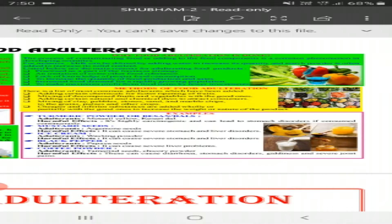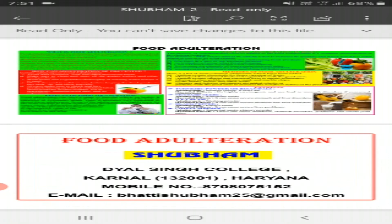Next is coffee powder, where adulterants used can be tamarind seeds and others. Its harmful effects include diarrhea and stomach disorder. There are many more examples, like sugar, where chalk powder can be used as an adulterant, and milk, where water is used as an adulterant to increase its quantity. Thank you.